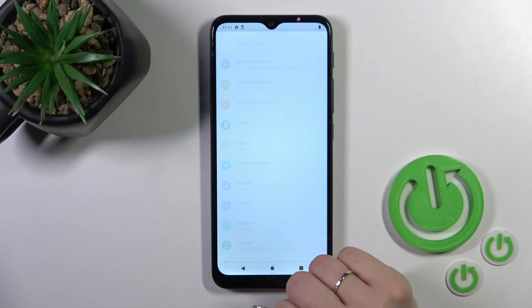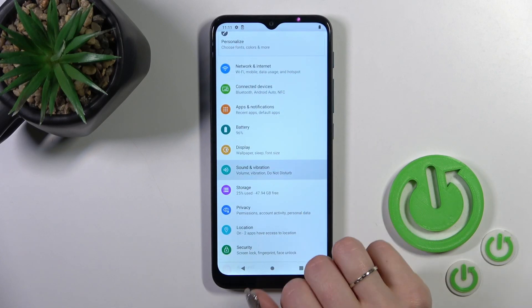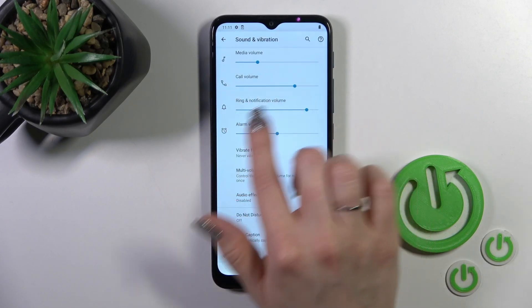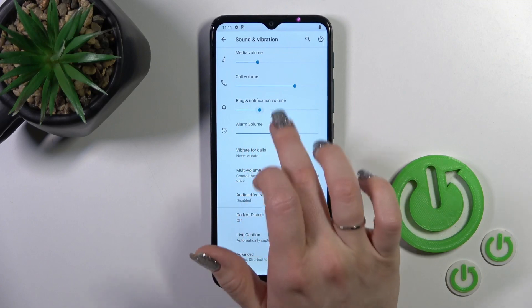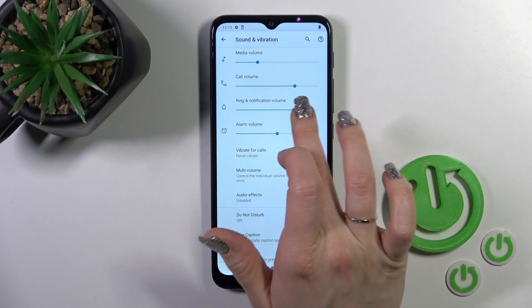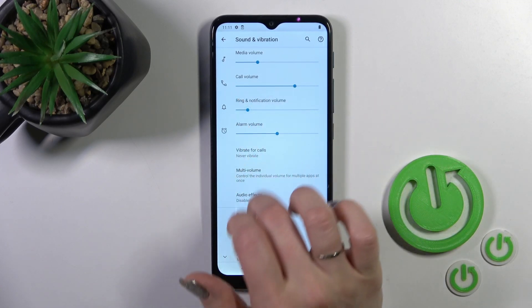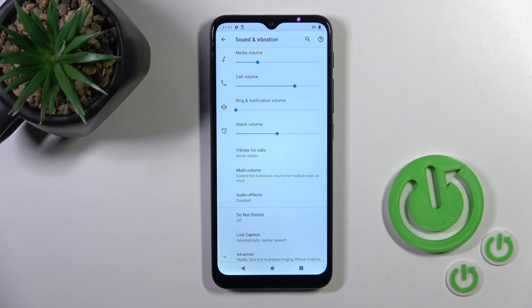First, open the Settings, then tap Sounds and Vibration to access the volume panel. To change the volume, press to the left or to the right side of this blue dot on the volume panel.